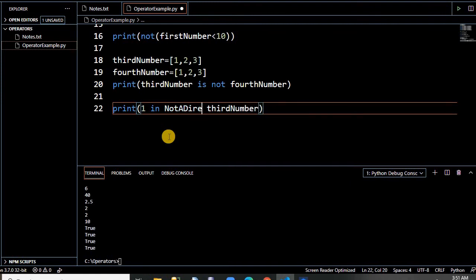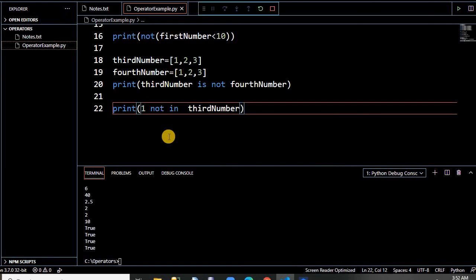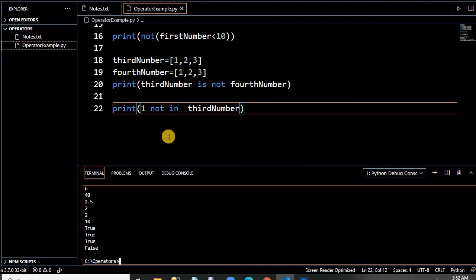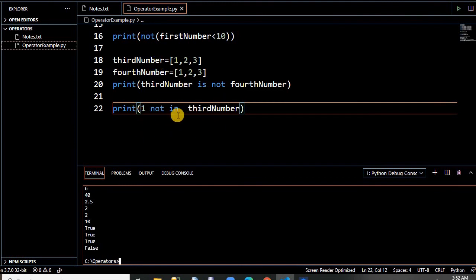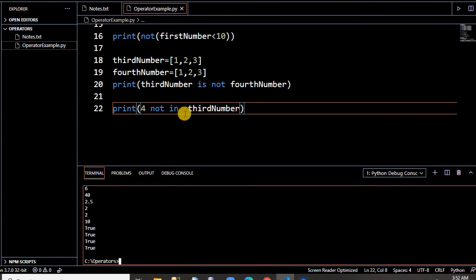The opposite of 'in' is 'not in'. In and not in are both membership operators. 'In' checks the existence of a particular value in the list — it is mostly used for sequences. 'Not in' checks if a value does not exist, for example if 4 is not in the list, it returns true because 4 does not exist there.